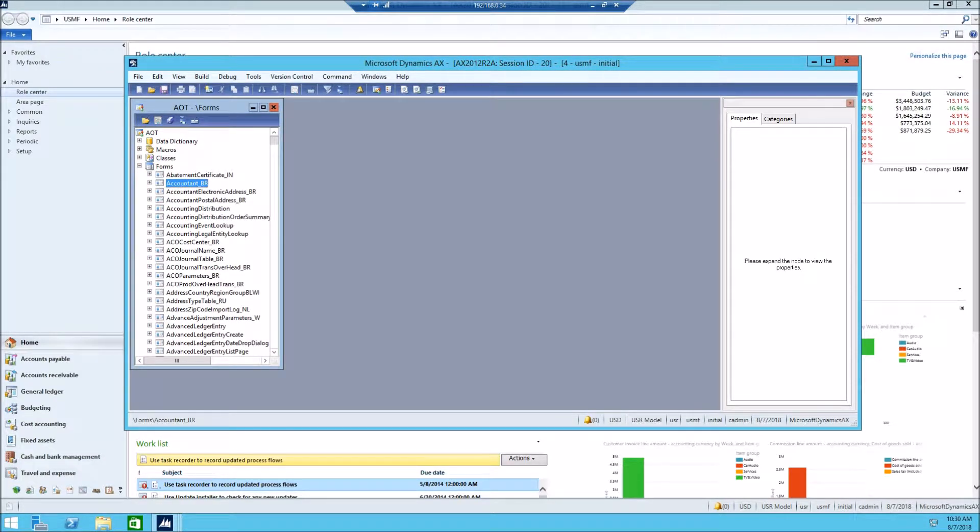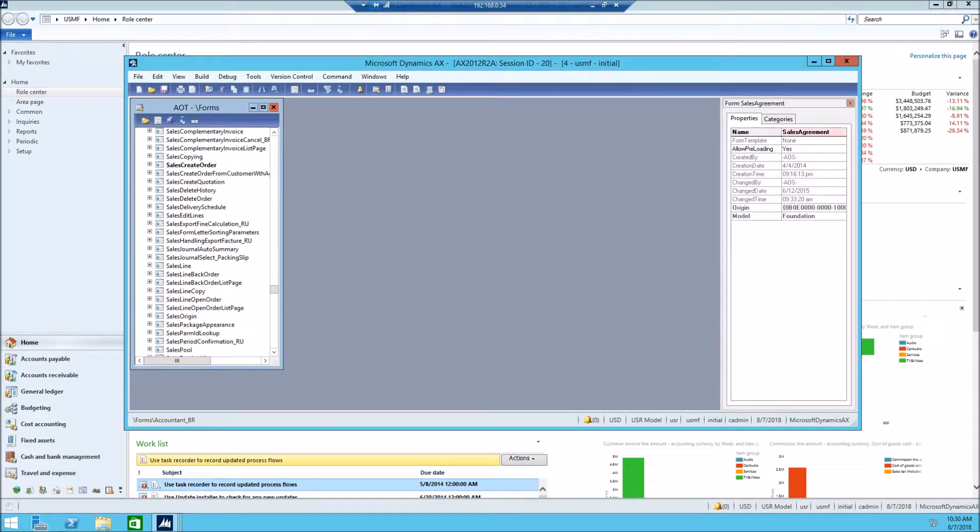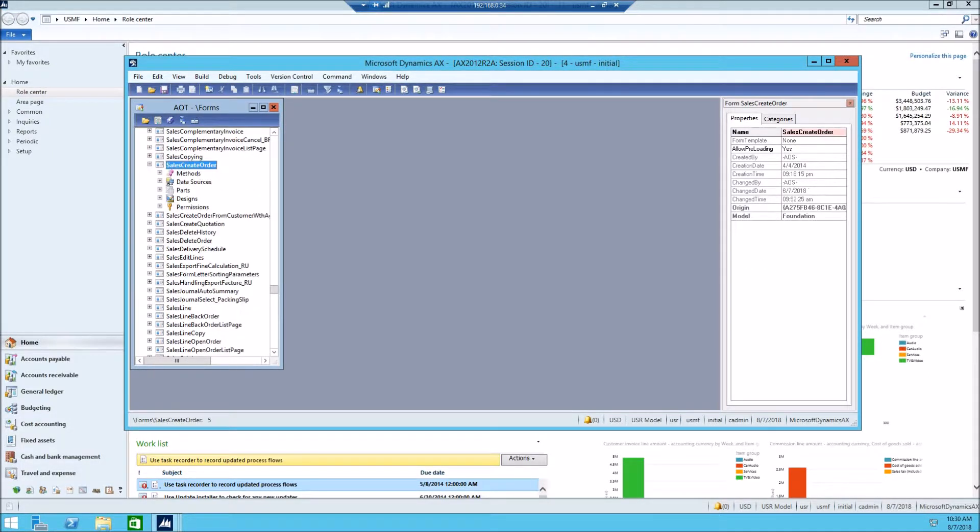Let's search for sales create order form. Open this form and let's take a look at methods.